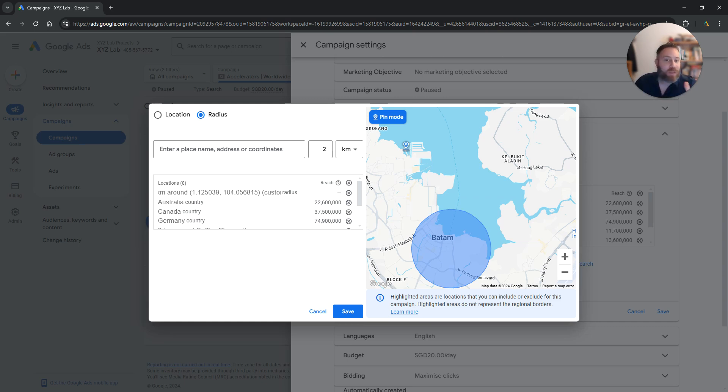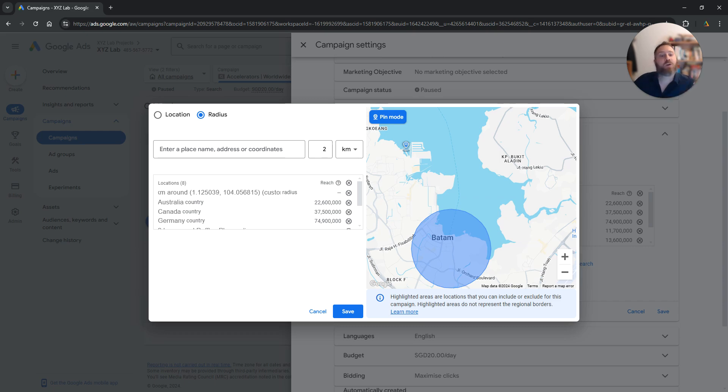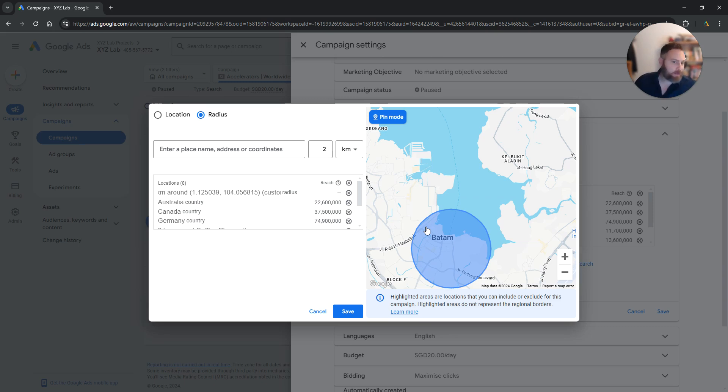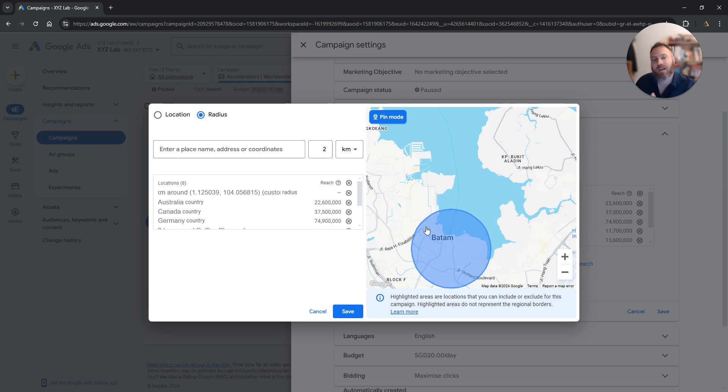It is going to be I would say maybe 80% accuracy. So it's not going to be the case that you're going to target exactly the people inside this bubble. Like someone may be a little bit outside or maybe a little bit inside and is not going to be targeted. You get the point. So you are going to create a radius targeting that is not going to be 100% accurate. It's going to be 80% accurate.